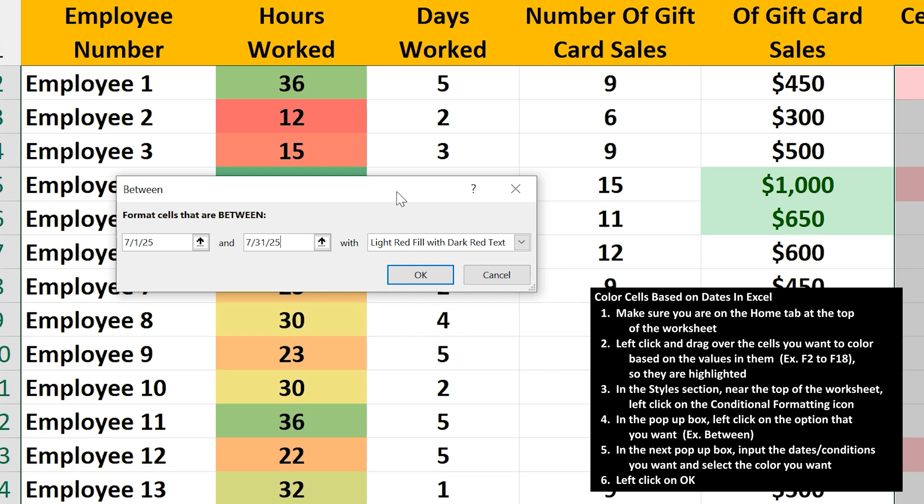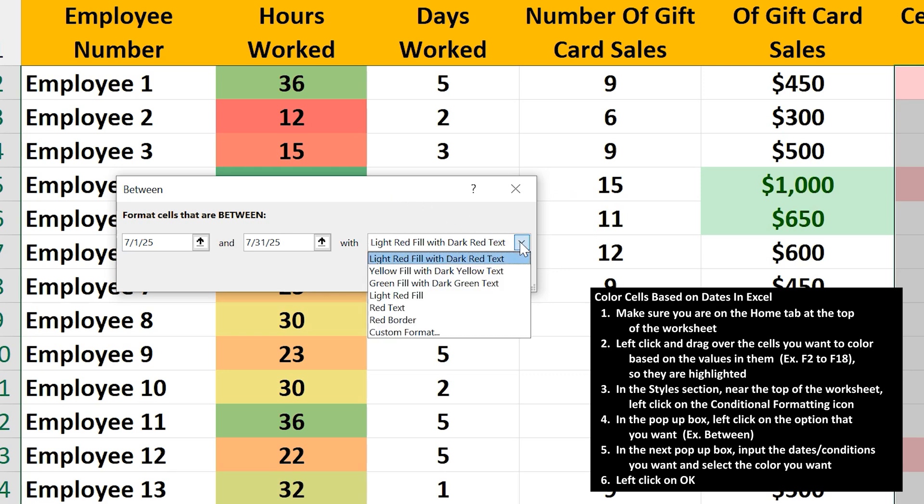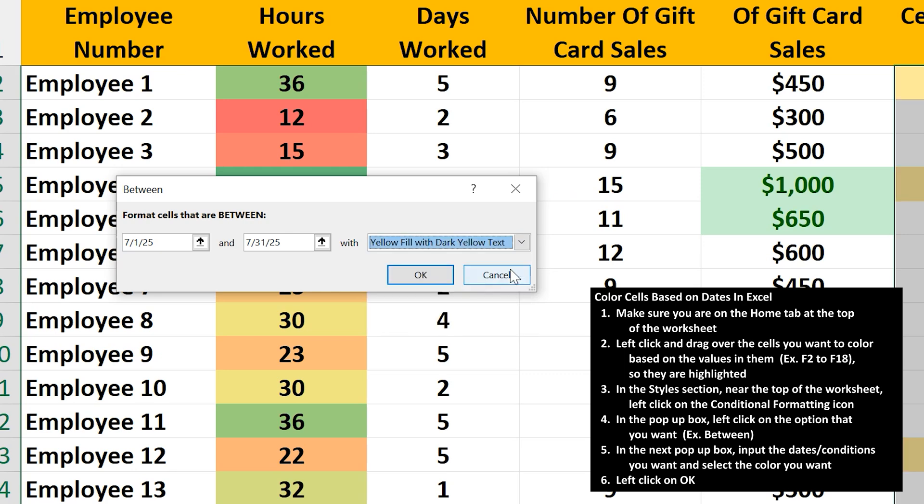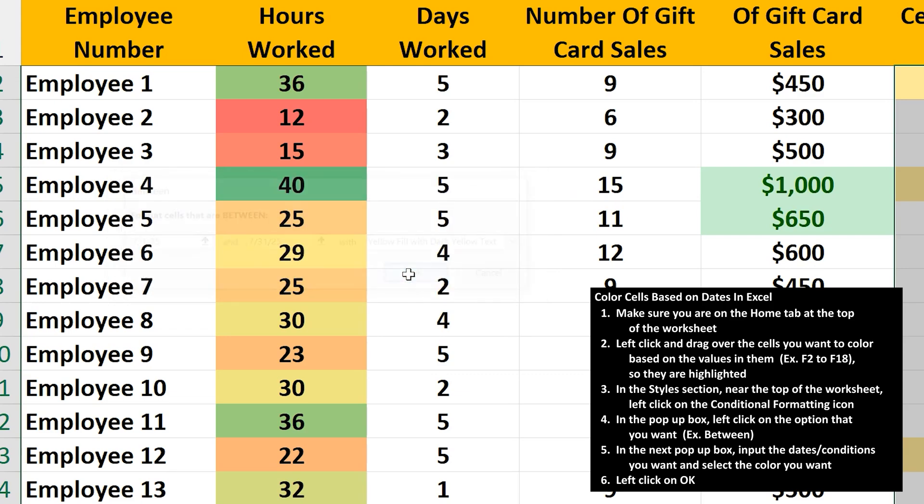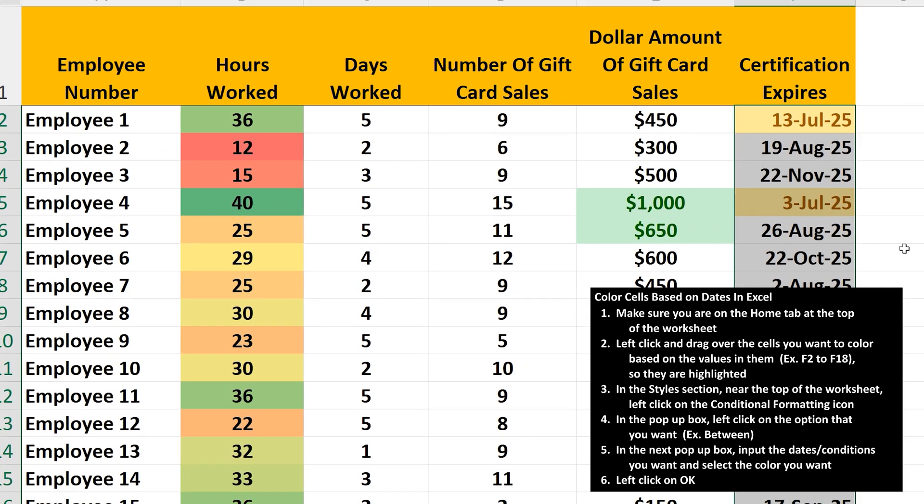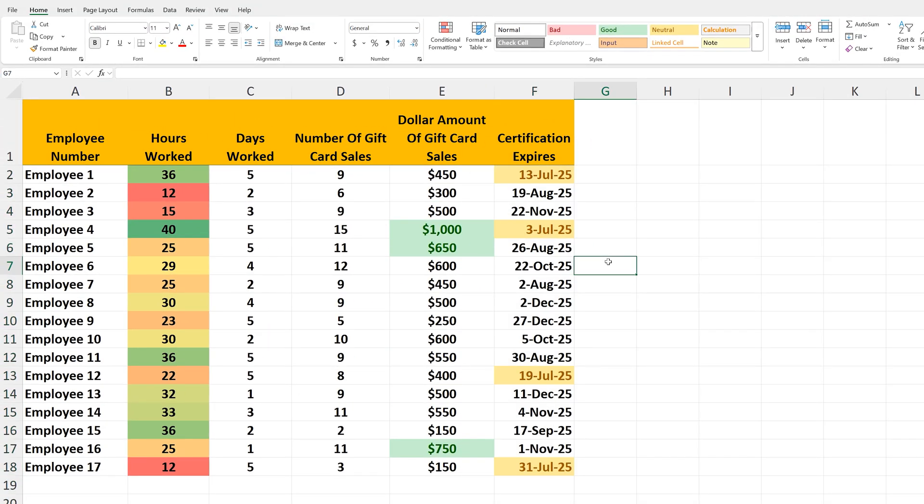Then I'll hit the tab key, and now I'm going to left click on the down arrow box next to the third option, and you can see some options pop up. I'm going to choose yellow fill with dark yellow text, and then I'll left click on OK. Now we have our cells colored in based on the dates we input.